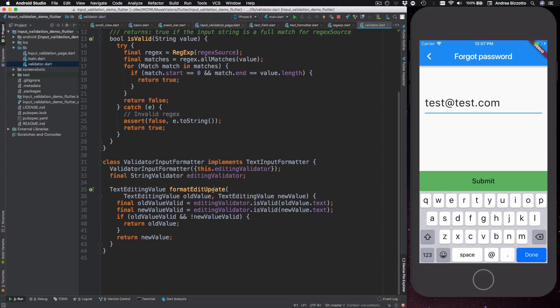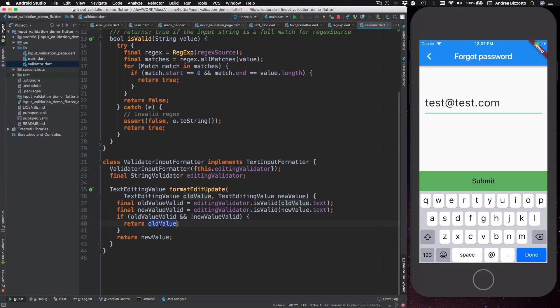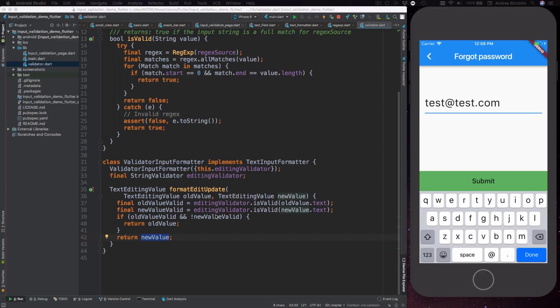The way this is implemented is by checking the validity of the old value and the new value with our validator, and if the new value is invalid but the old one was valid then it returns the old value, otherwise we return the new value. So if you have a text field and the text that you've already entered passes validation and then you type in a new character that is invalid, then the validator input formatter class will say hang on there, this is invalid and it will return the old text instead.